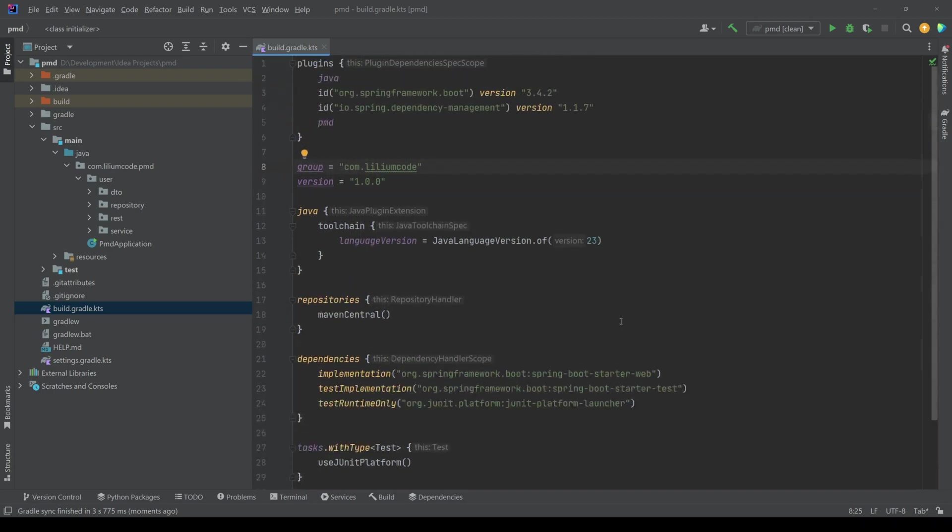So I don't have any implementation here for PMD or anything like this. This comes out of the box. So as soon as you start your project, you will have this plugin available. You just need to enable it. You don't need any additional dependencies here. You would need some if you actually want to create custom rules. But maybe we'll look into that in the future.